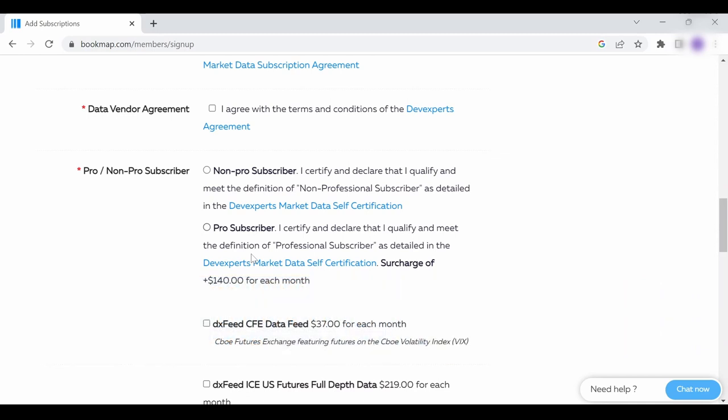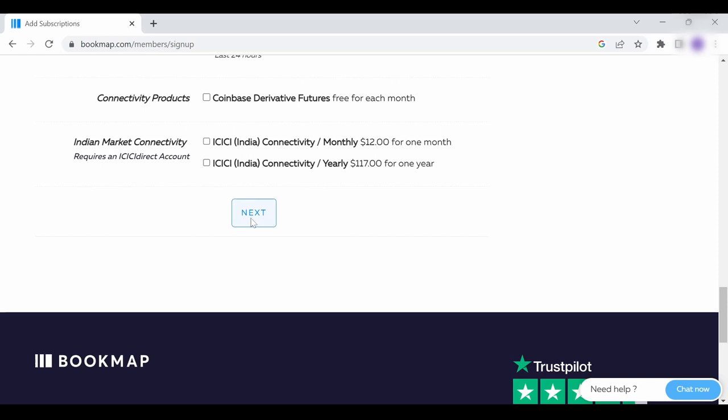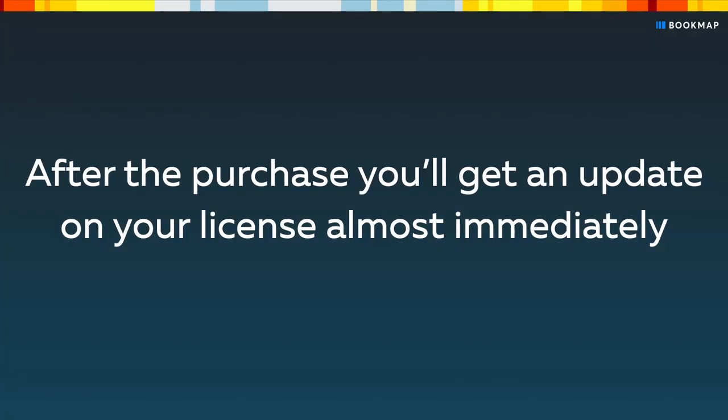Once you're done, click next and you will be transferred to a page where you'll need to select your payment method and then proceed to payment. After the purchase, you'll get the update on your license almost immediately.